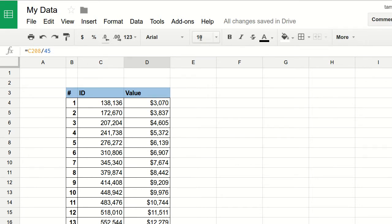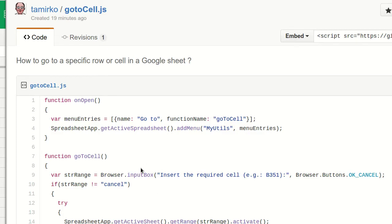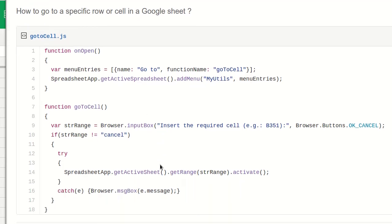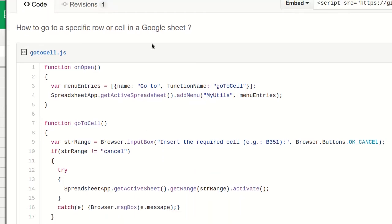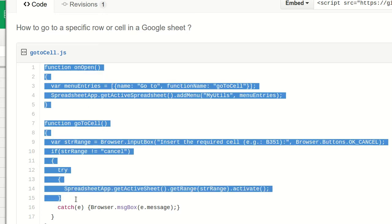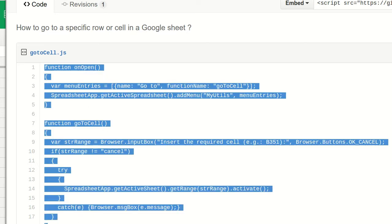Code for this will be in a gist so you can copy it. I'm going to share the link in one of the comments of this video. So let's copy this, you can do it as well.